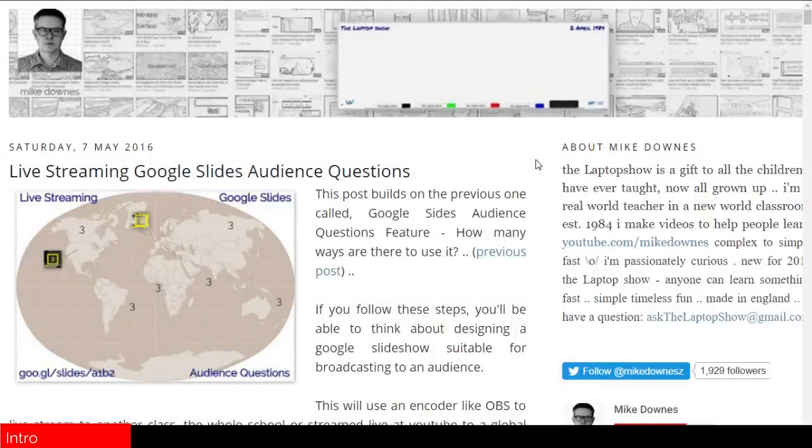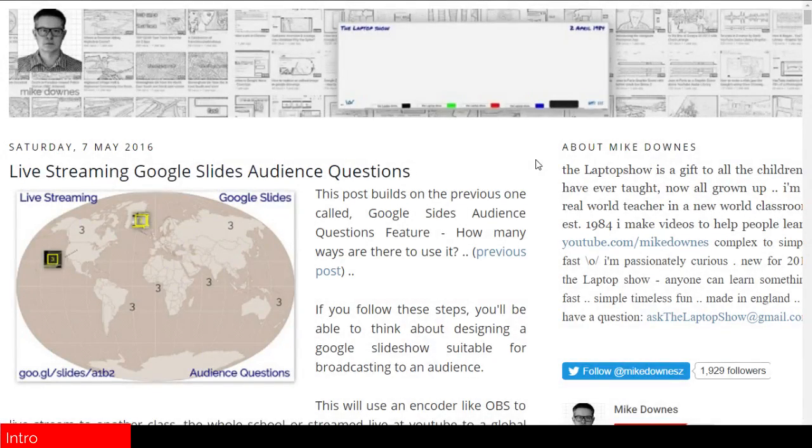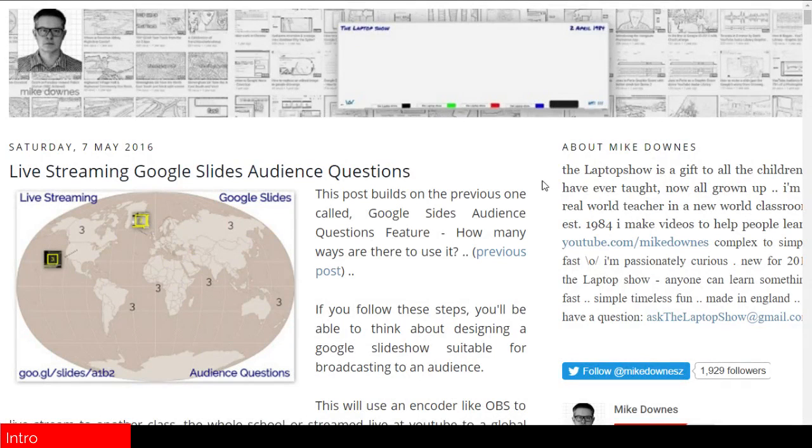This is the introduction to live streaming Google Slides audience questions. You'll notice a red rectangle bottom left, which is introduction. As this video progresses, the red bars get bigger.